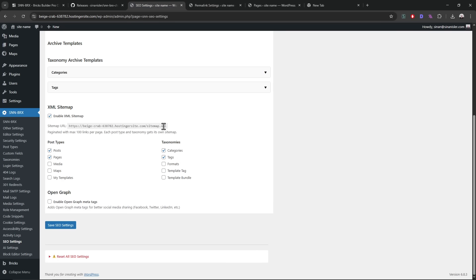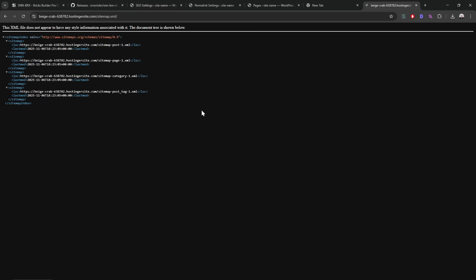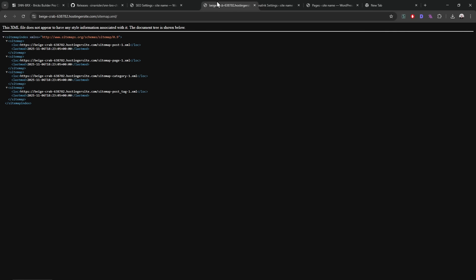Usually I would recommend resaving the permalinks. If you guys don't do that, it may not show the sitemap. But this time it showed. Maybe I should have shown it because sometimes the permalink has to flush, like the htaccess has to flush. And this happens when we register new post types as well.